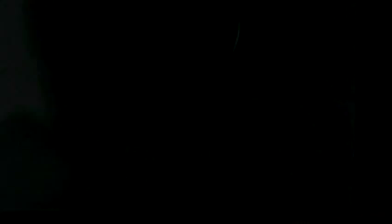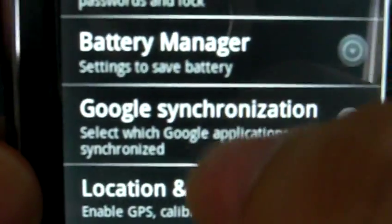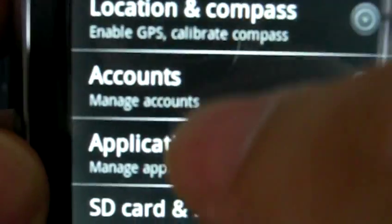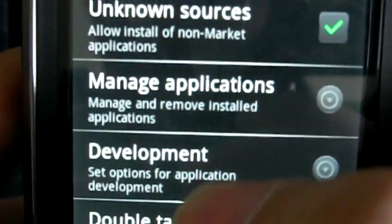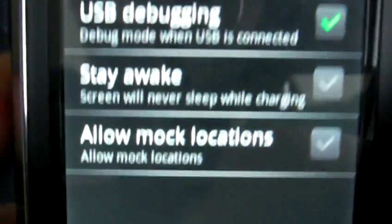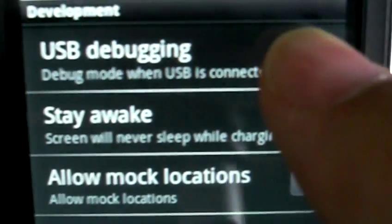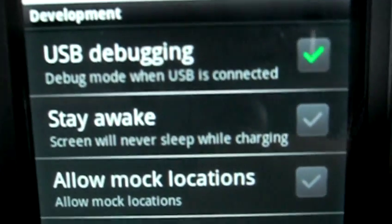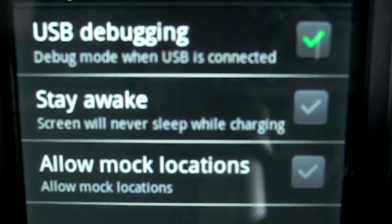The next step would be to enable USB debugging. Press Menu, Settings, choose Applications, Development, and then make sure that we make a checkmark on USB debugging.